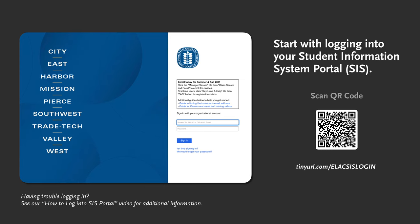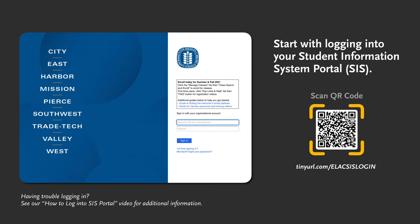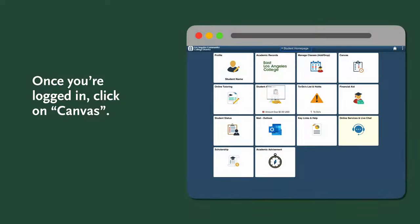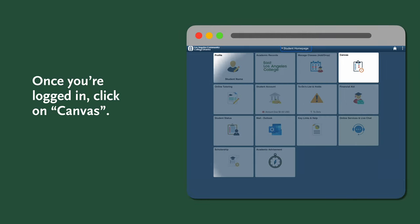Let's start with logging in to your student information system portal. You can type the link or open your camera and aim at the QR code to access the portal. Once you're logged in, click on Canvas.